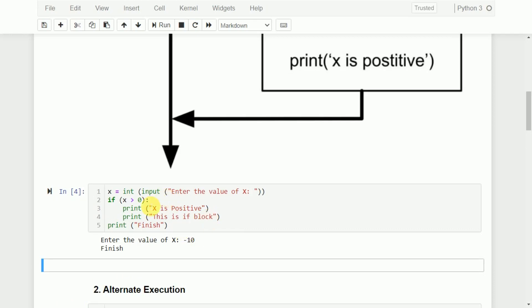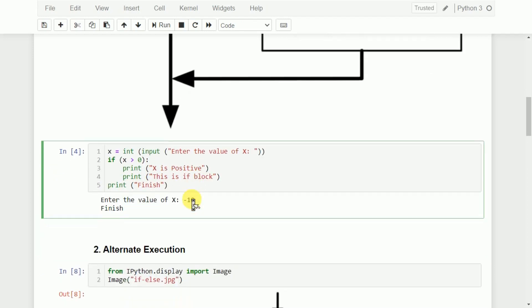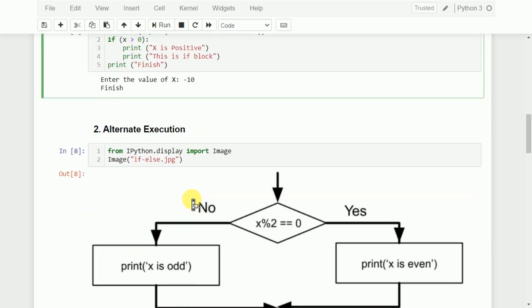One more important thing to remember: if I write a statement here without indentation, it will be out of the if block. If I write it with indentation, it is within the if block. That's a very important thing to remember, because this is how blocks are created in Python.